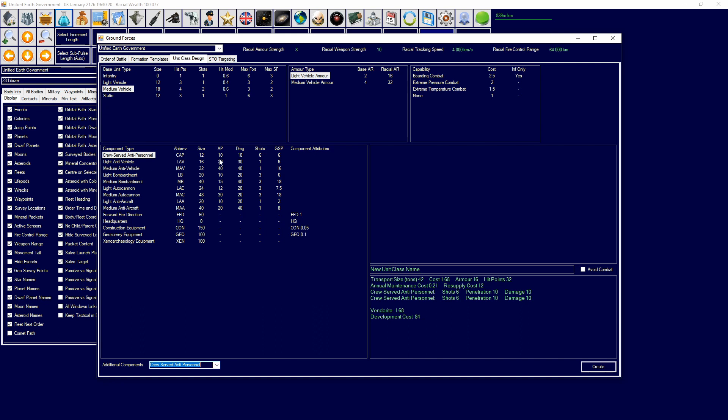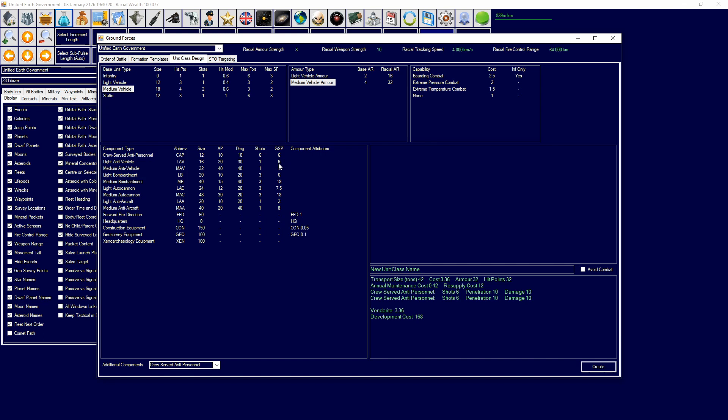Each component has its own attributes. AP is armor penetration, so how easy it is to penetrate the armor of your opponent. Damage is the amount of damage it will do to the opponent, shots is how many shots it has, and then GSP is the supply it will take up. Armor you get is based on the armor type from here.